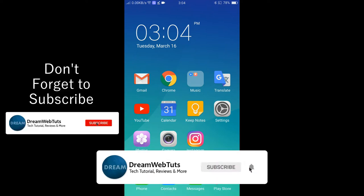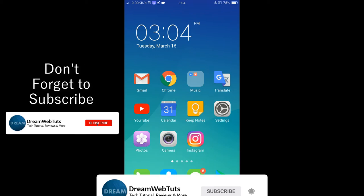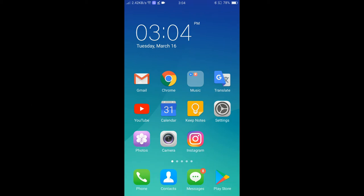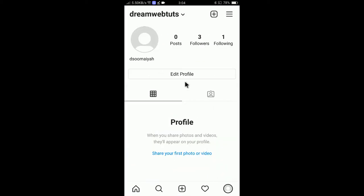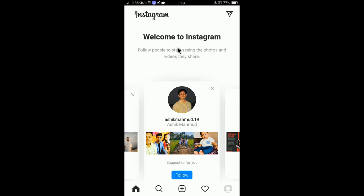First of all, you need to install and log in to your Instagram account. You can see here my Instagram app is now already logged in. I have logged in using my username Dreamwebters — it's the Instagram profile for my YouTube channel.